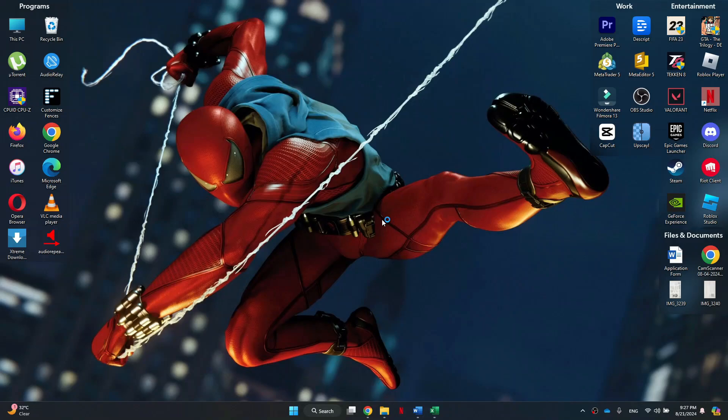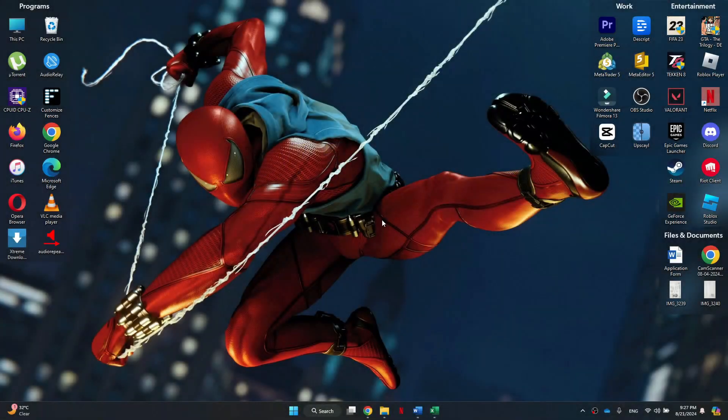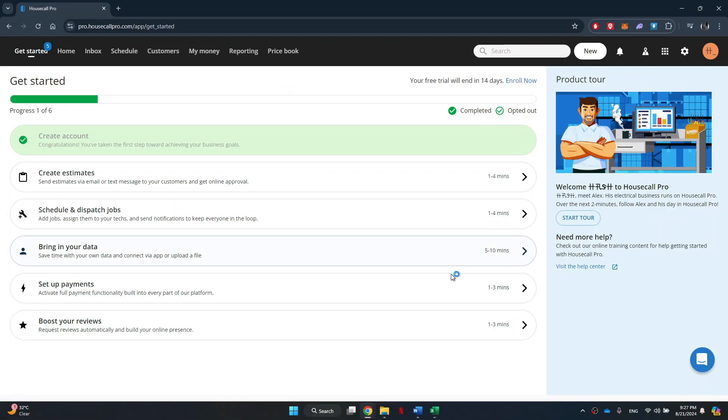Hey guys, in this video I'll show you how to use HouseCall Pro. All right, let's begin. First, open any preferred browser on your PC and search for pro.housecallpro.com. After that, sign into your account.